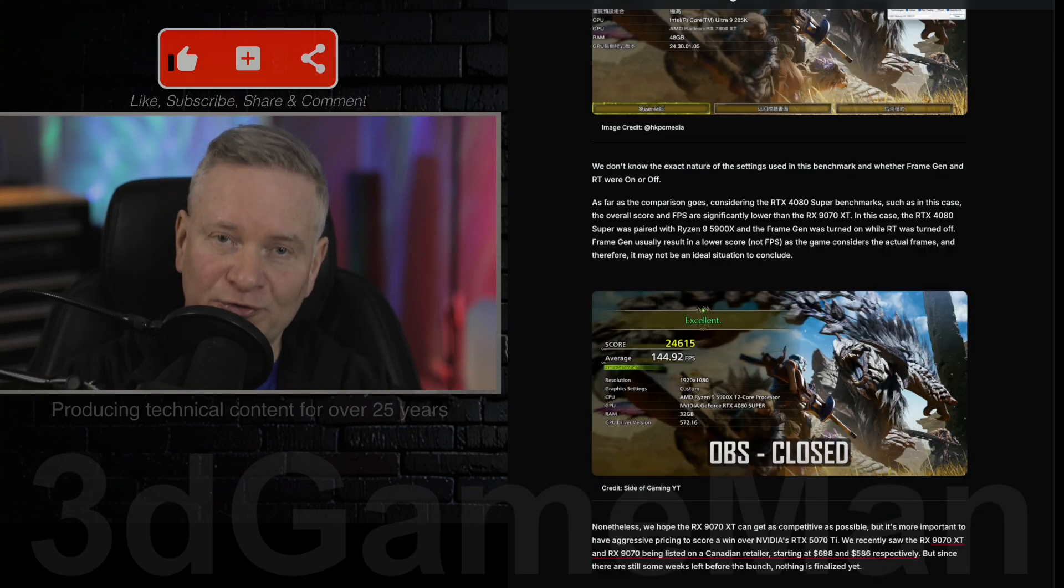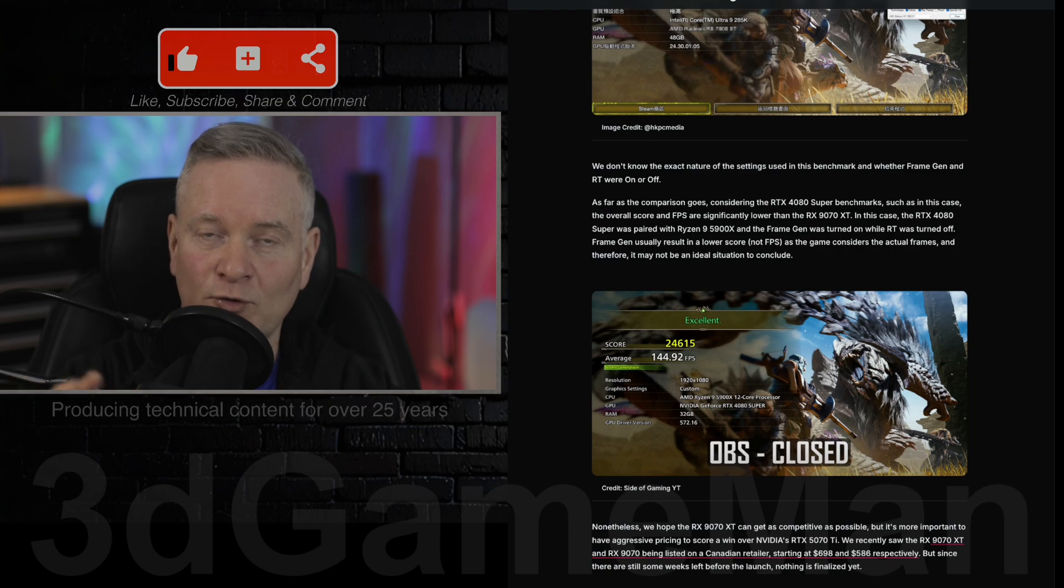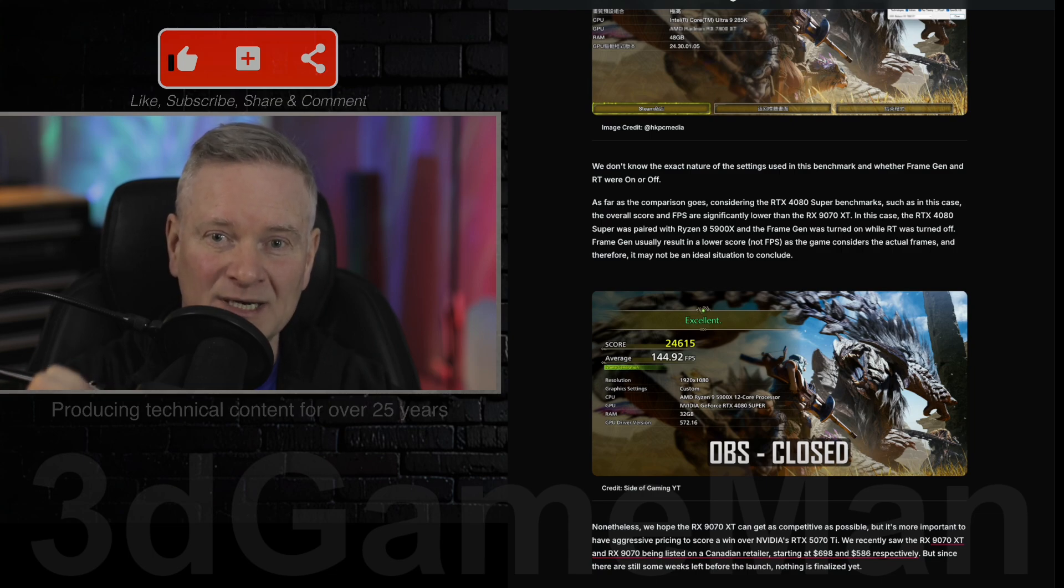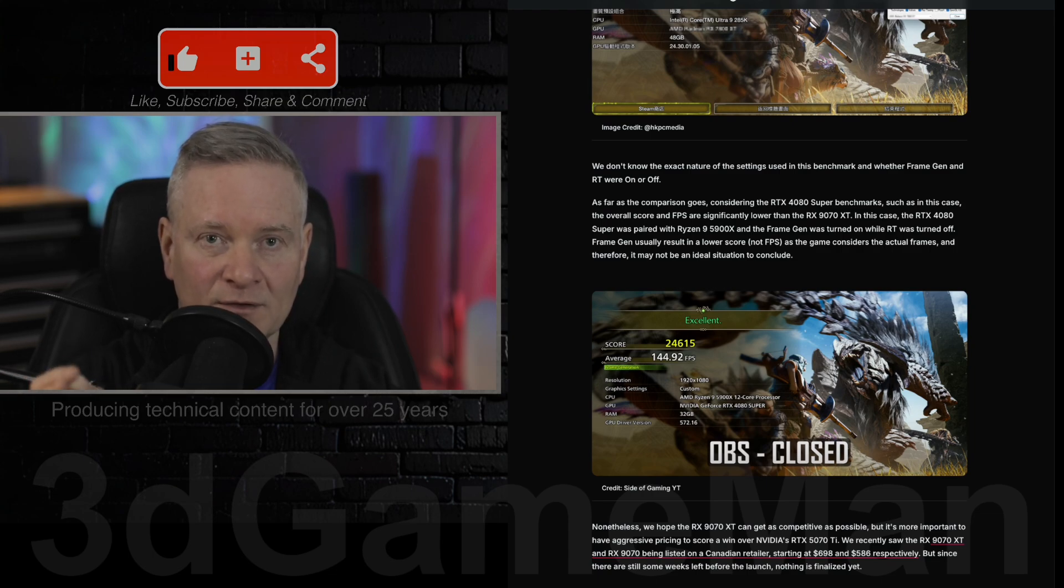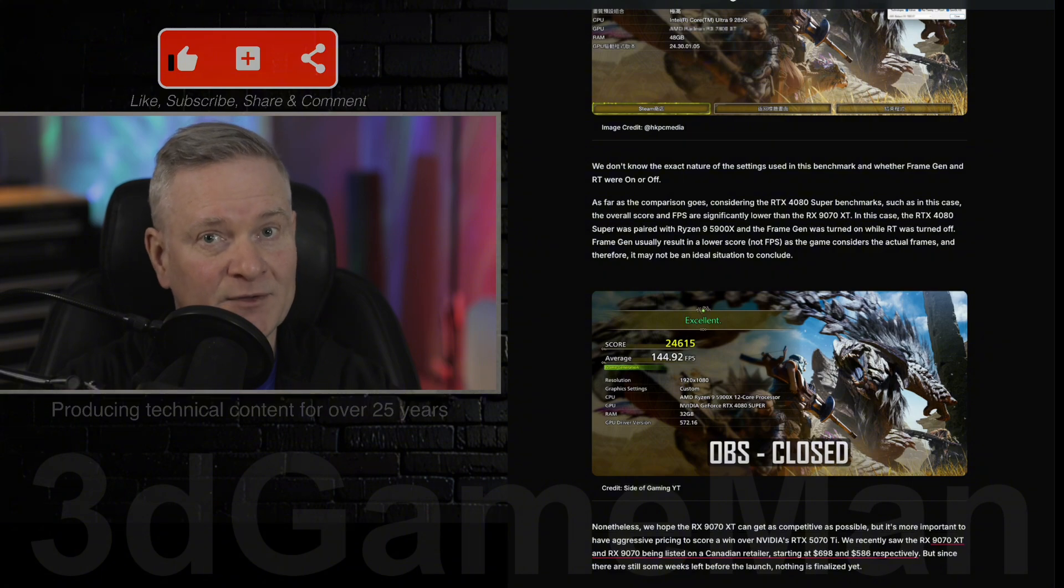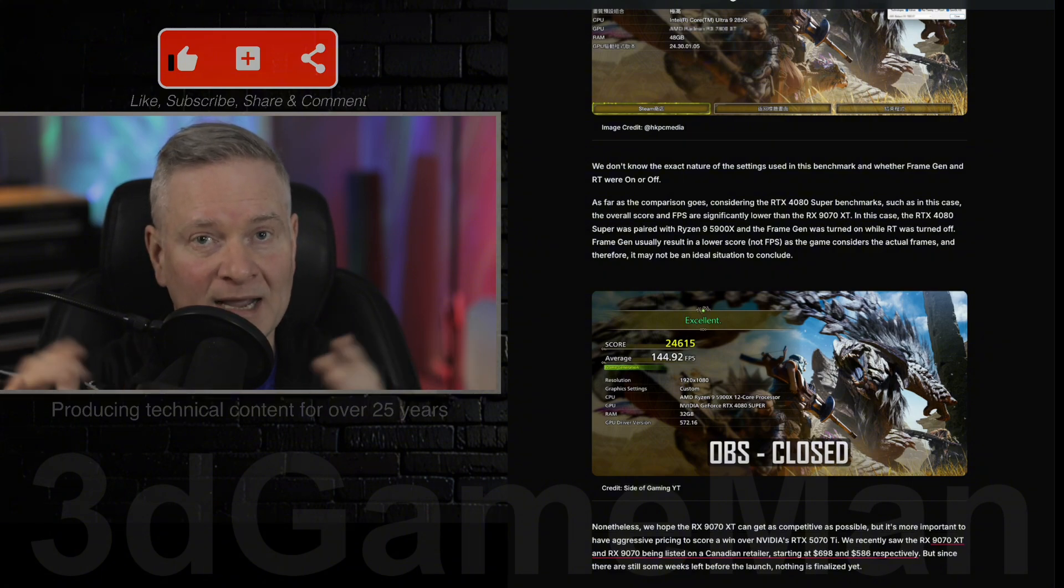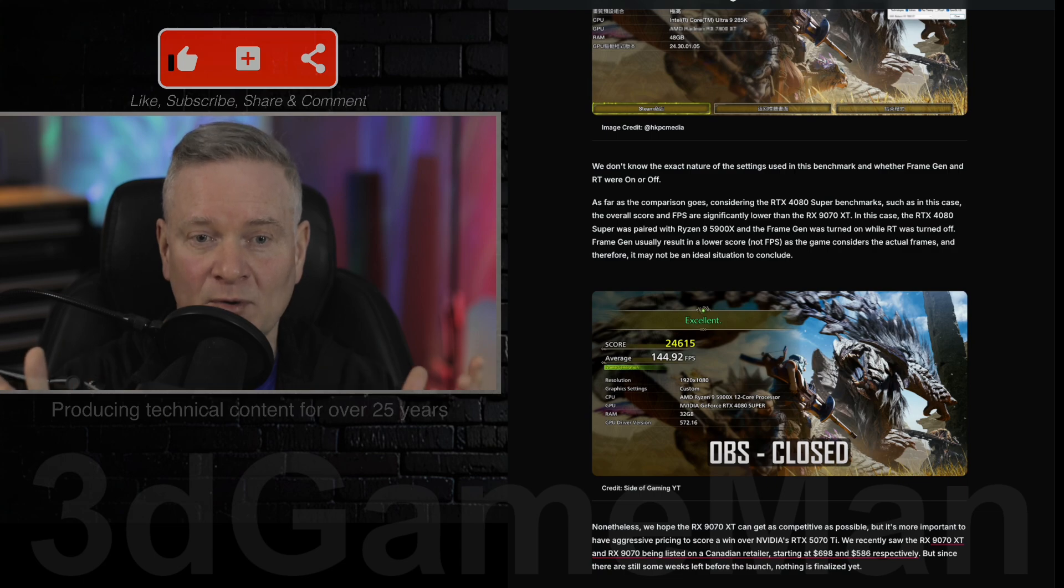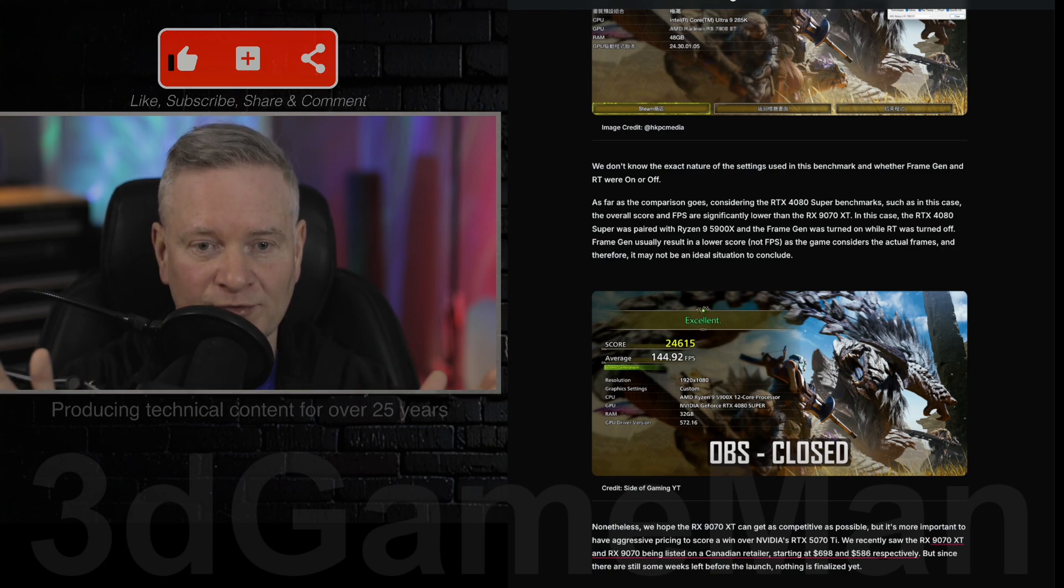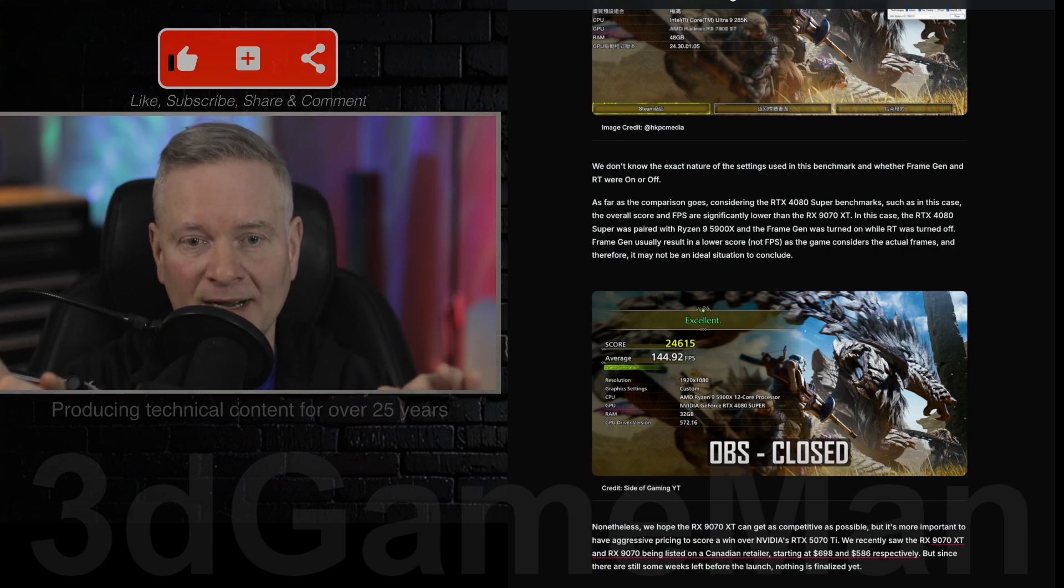This article also talks about the 4080 Super and how it's a little bit faster than this one, but everything's early and it's not really comparing apples to apples because that video card used a different computer system. Please keep that in mind.